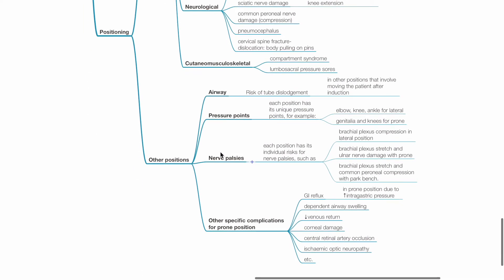Problems associated with other positions. Regarding the airway, there is risk of tube dislodgement, especially when the patient is moved after induction. Each position has its unique pressure points, for example, elbow, knee and ankle for lateral position, and genitalia and knees for prone position. Each position has its individual risk for nerve palsies, for example, brachial plexus compression in lateral position, brachial plexus stretch and ulnar nerve damage in prone position, brachial plexus stretch and common peroneal compression with park bench position.